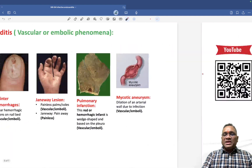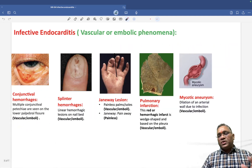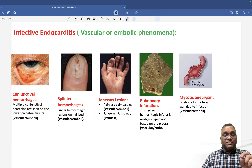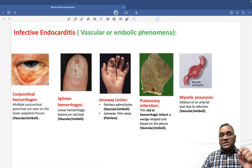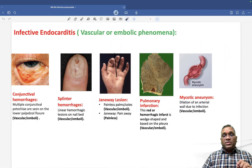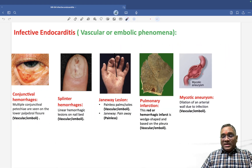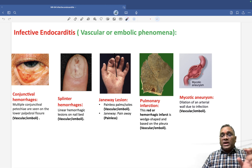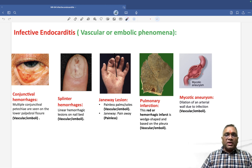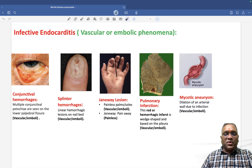Keep revising all these topics for your exam. This is very important, especially the modified Duke's criteria and these vascular and immunological phenomena. Best wishes for your exams.